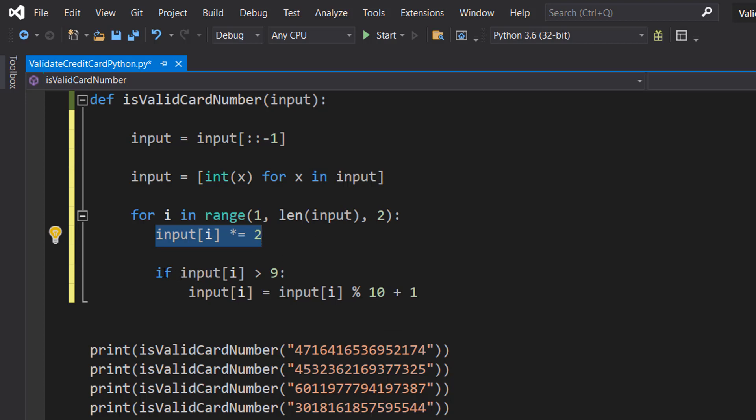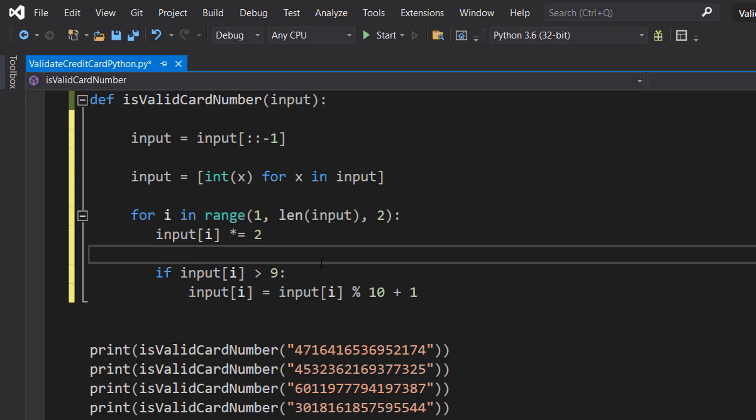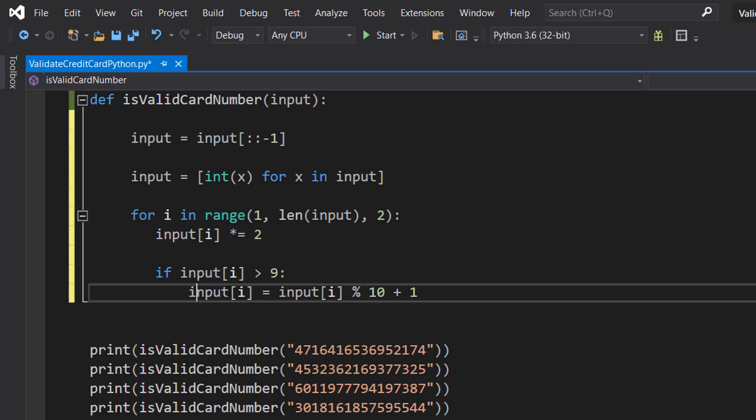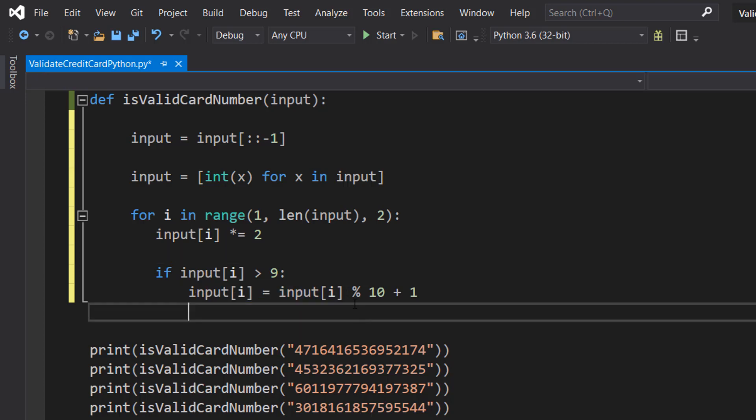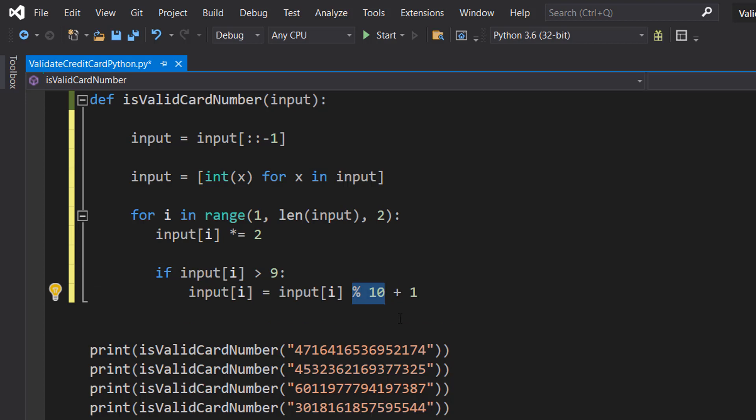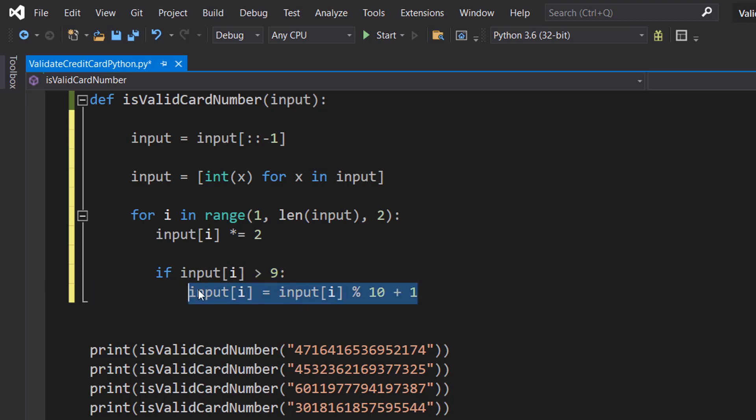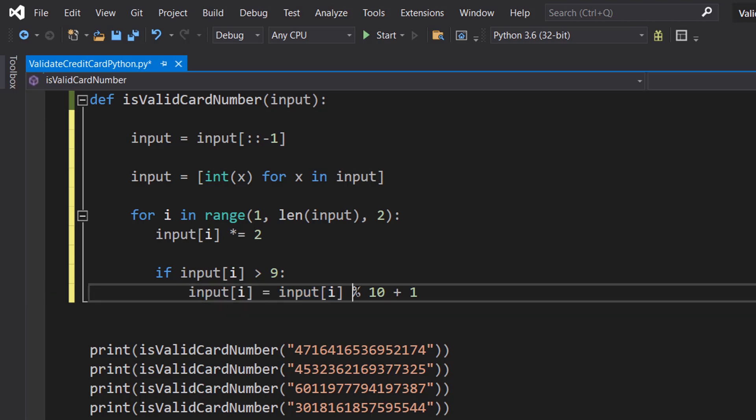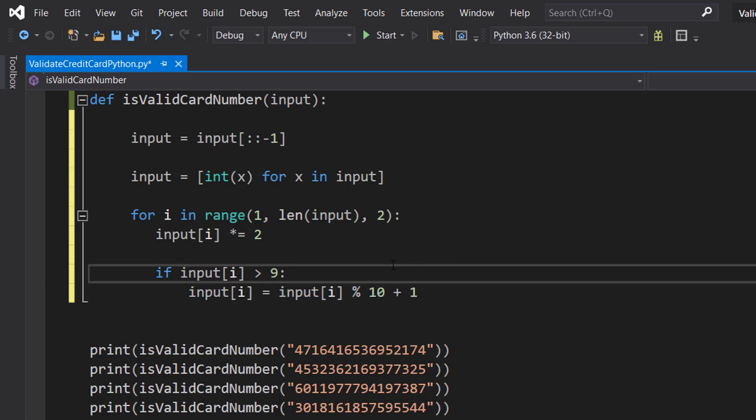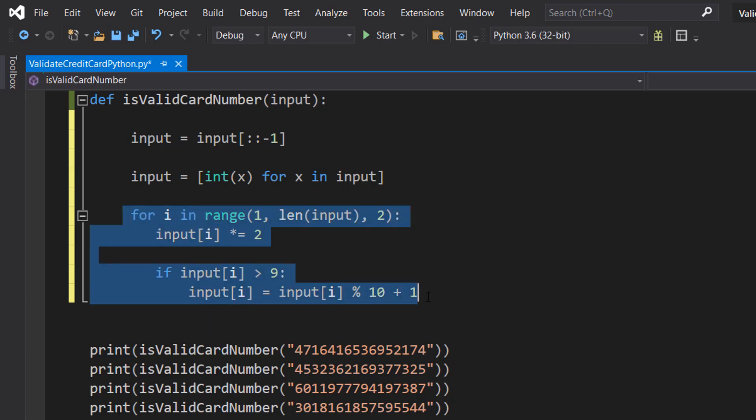Then we're going to check if it's greater than nine. If it's greater than nine we then mod that digit by 10 and then add one onto the remainder, which we can do with this line of code: input i equals input i percent 10 plus one. We're going to do this for every other digit in this credit card number.